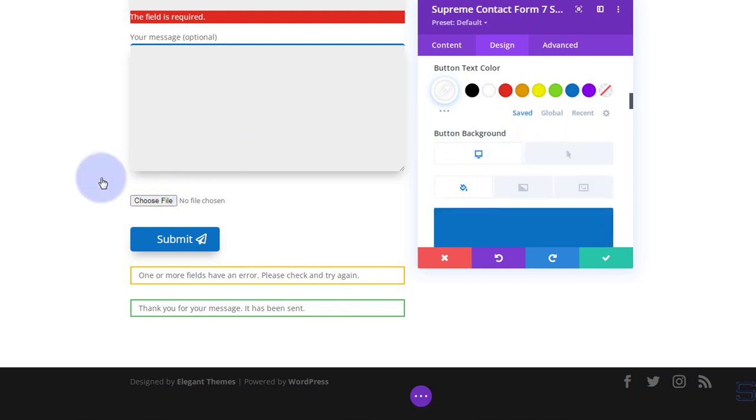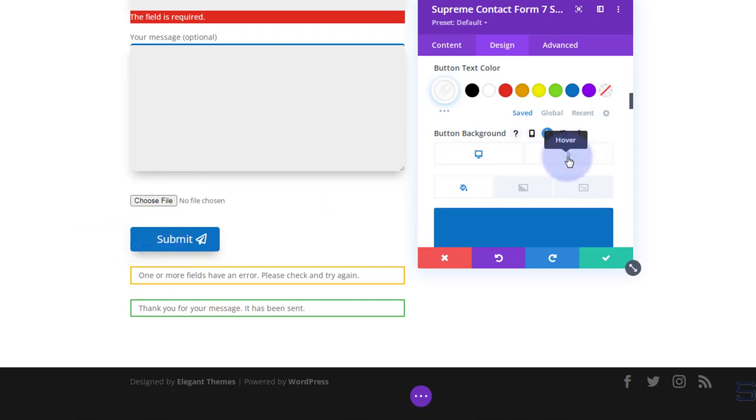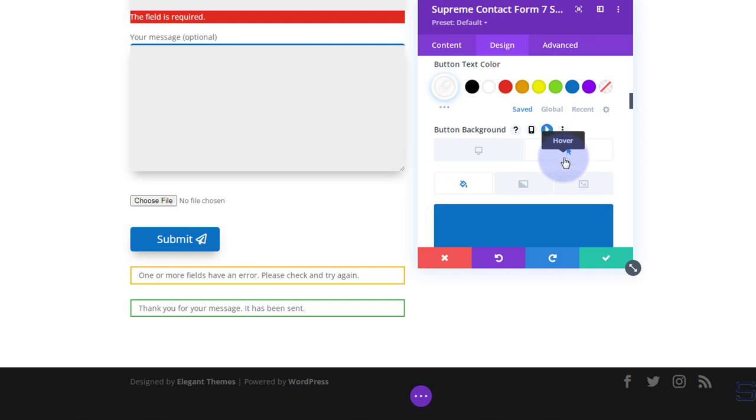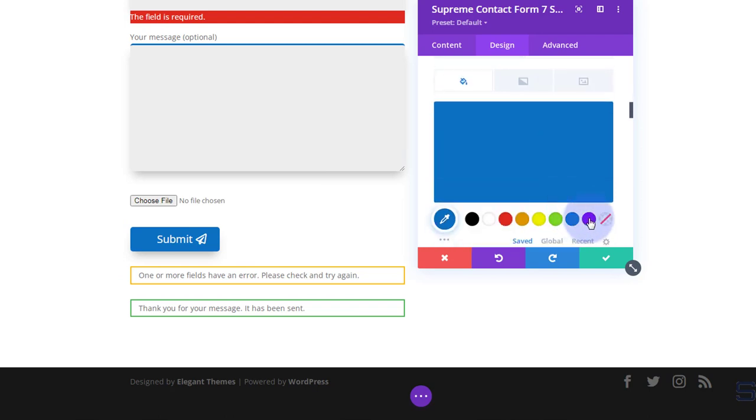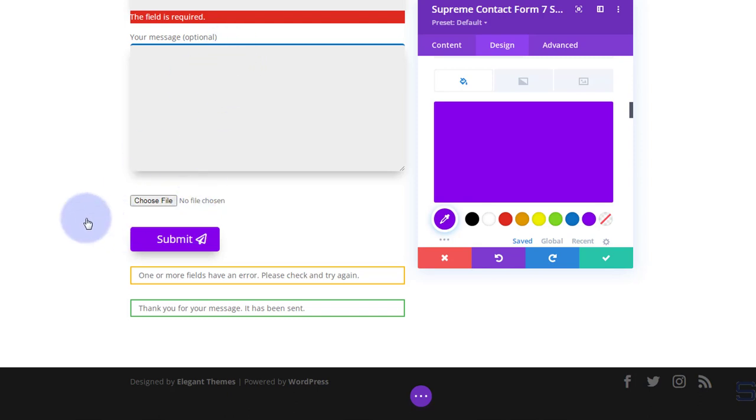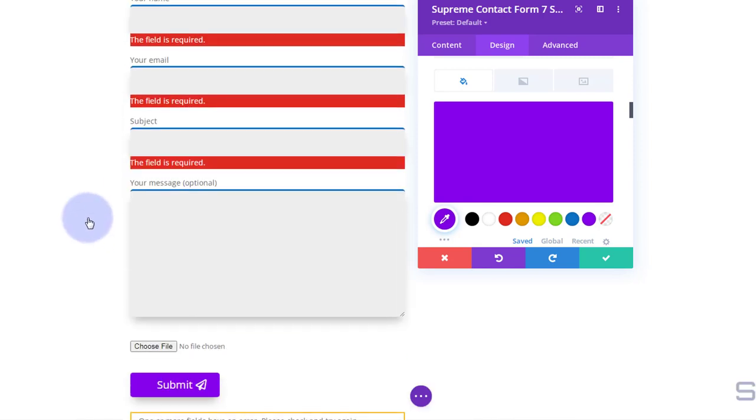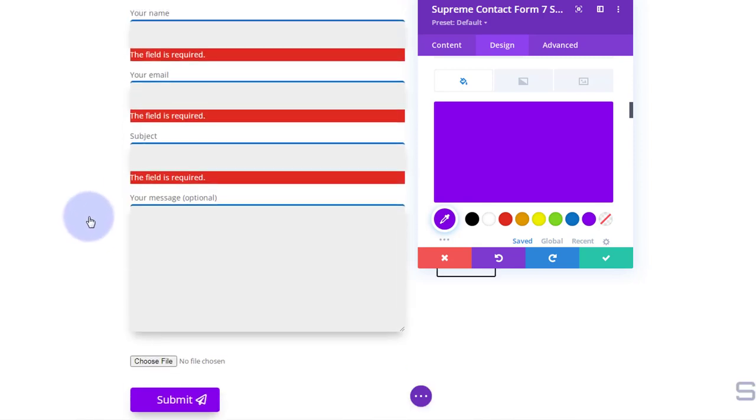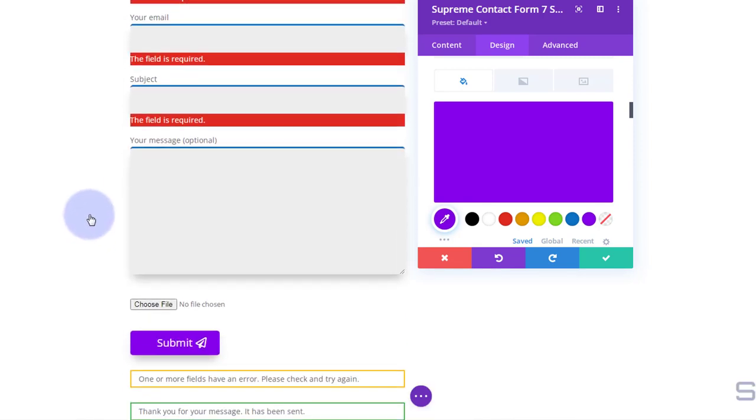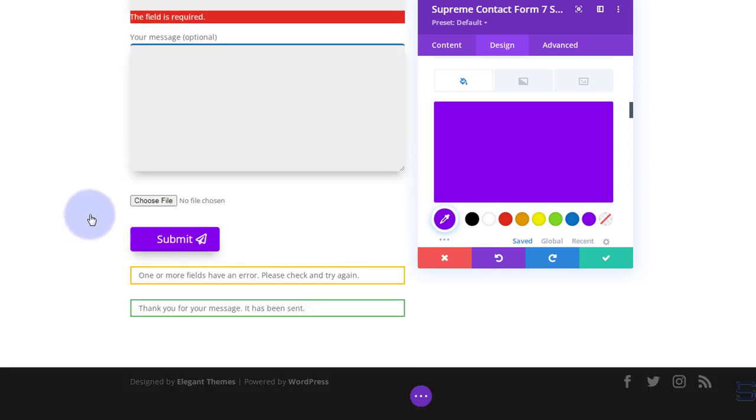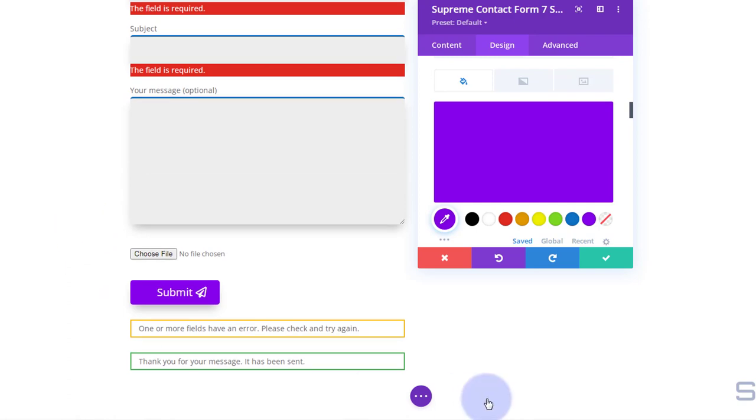Go to the thing you want to affect. In our case it's our background color here. Hit the little arrow and you can set a desktop state which is what you're looking at now, and a hover state which is when I put my mouse on it. So when we hover on it I'm going to change that background color. There we go.